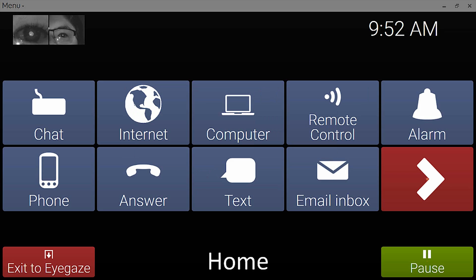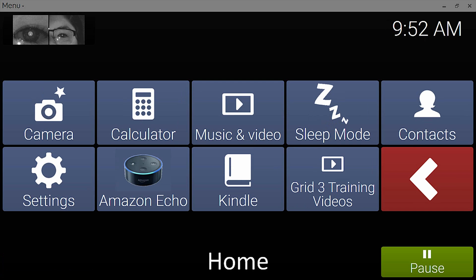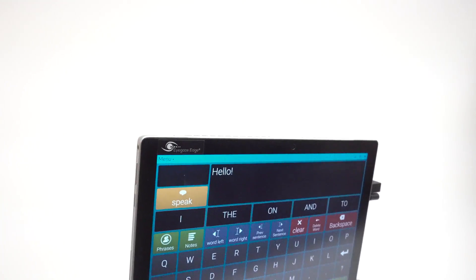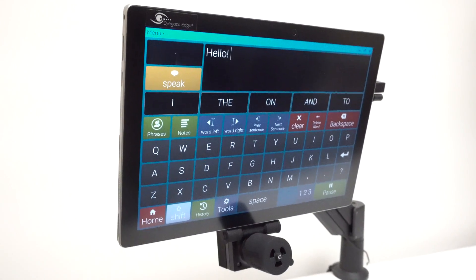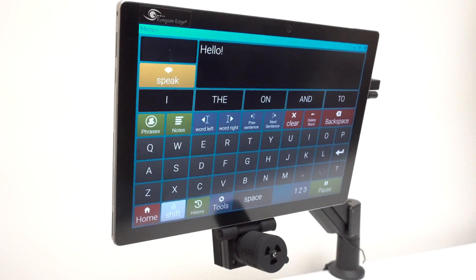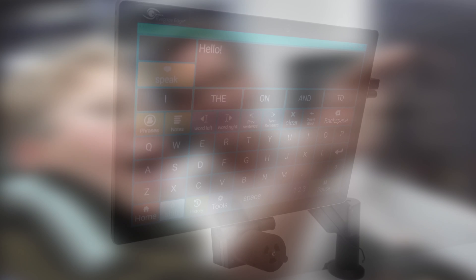Many eye trackers use this pupil-center corneal reflection principle to track your eye. But there are several important qualities of the LC Technologies system, the eye gaze edge, that for many people make it more accurate, more robust, and much more comfortable and easier to use for extended periods of time.